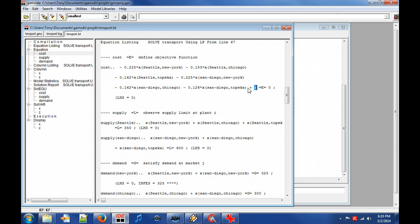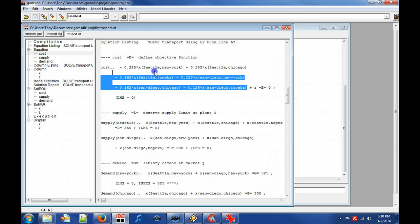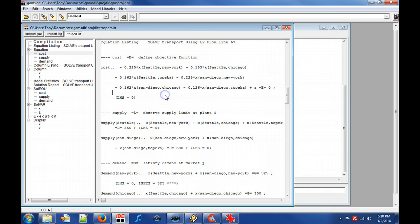We can see that decision variable Z must be equal to the transport cost of shipments from plants to markets. The weight in front of the decision variables X denote the transport cost of one case between the specific cities.